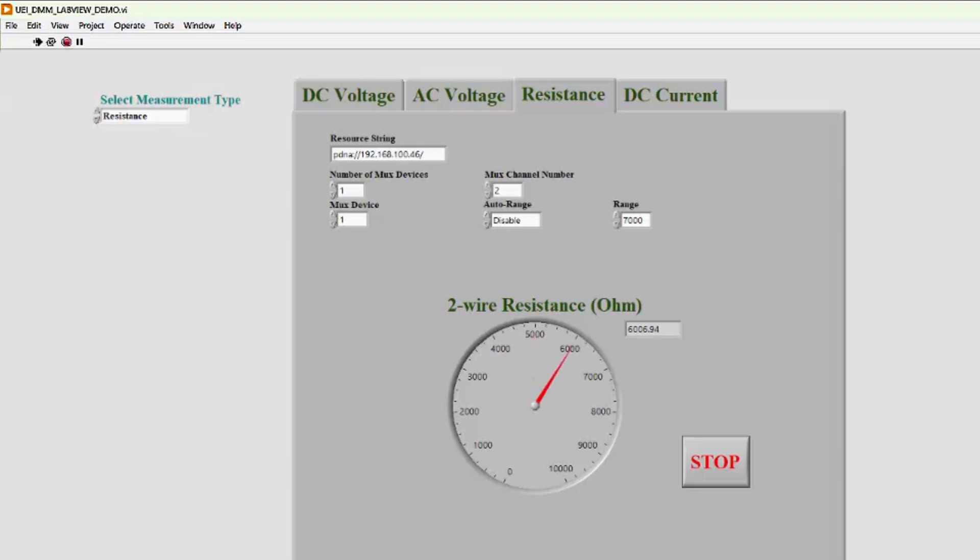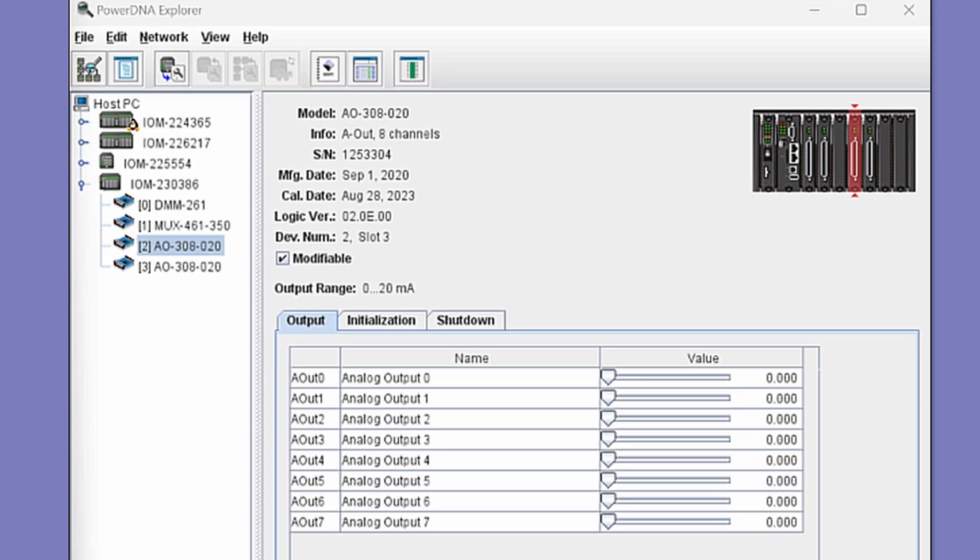So, that's an example of our 2-wire resistance measurement. DC current is our last demonstration. This time, we're using one of the analog output boards installed on our rectangle chassis to generate the signal.